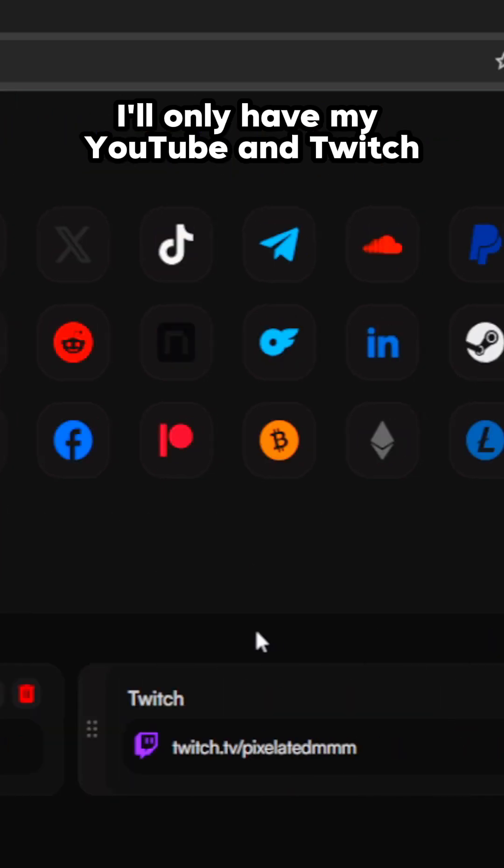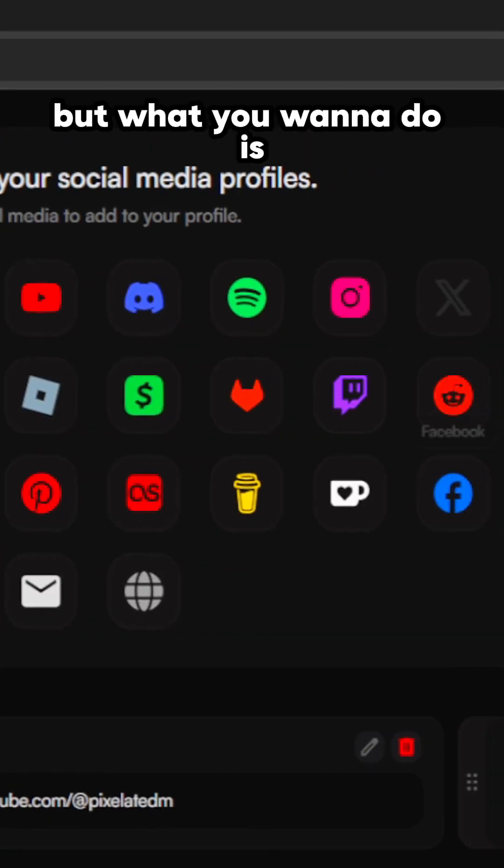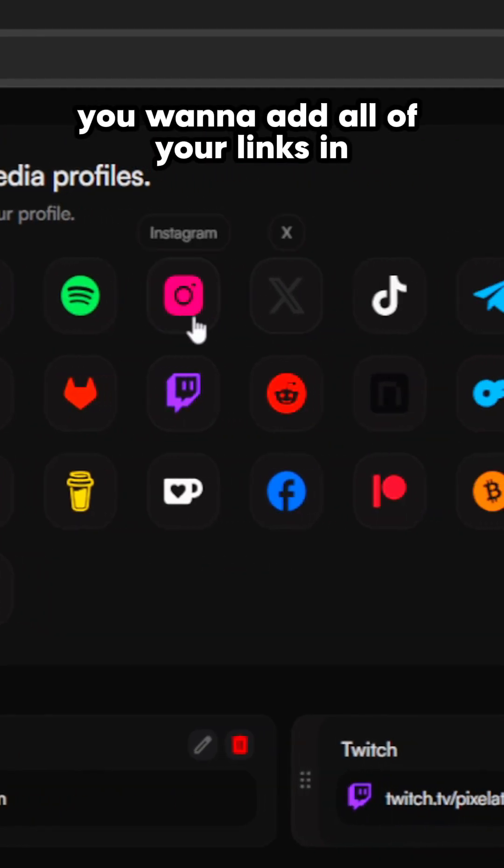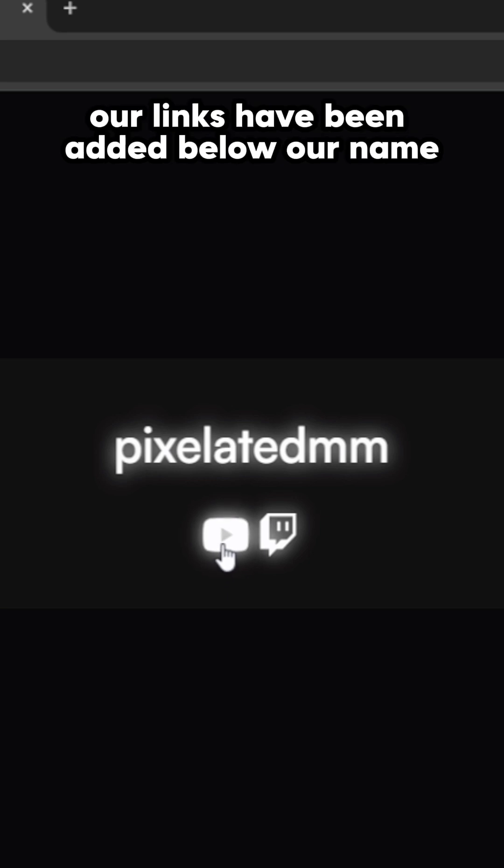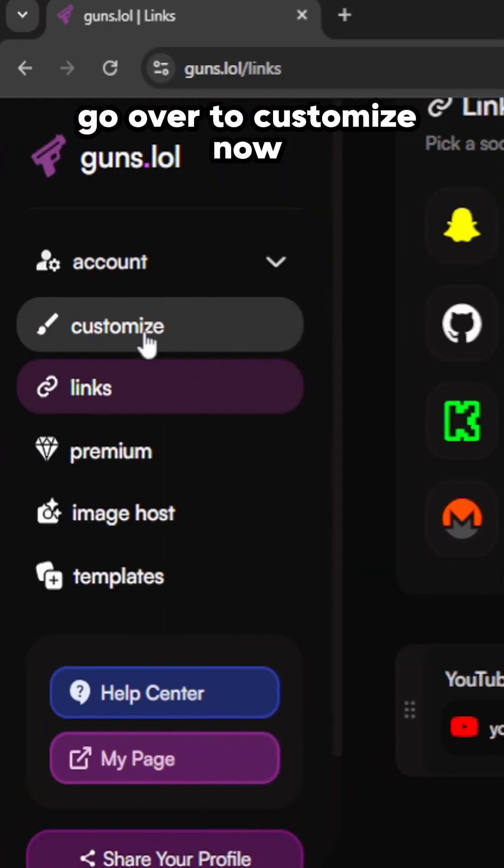First thing you want to do is connect your links. I'll only have my YouTube and Twitch, but you want to add all of your links in. Now as you can see, our links have been added below our name.